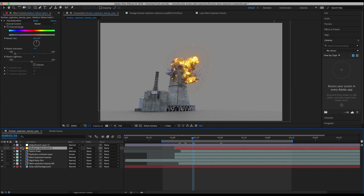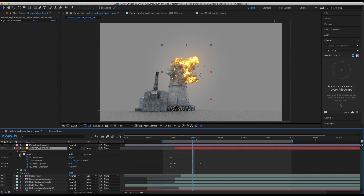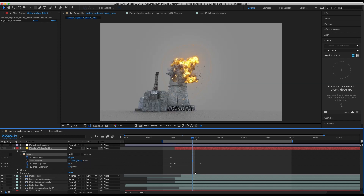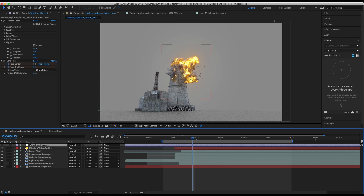After adding our debris field, I've created a yellow solid and turned the layer mode to Add. I've adjusted the hue and saturation and brought down the master saturation because it was a little too saturated, but what this medium yellow solid does is add some very basic glow. I've added a mask around the very center of the explosion and feathered it so it fades off into the background. Without feathering it's just a slightly orange-tinted mask, but with feathering it adds a nice glow over the footage to help blend everything together.